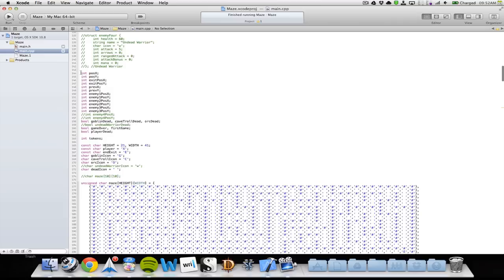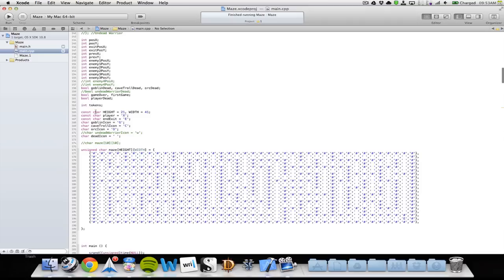Then I declare my integers from before as normal integers — the player XY position, exit XY position, the player's previous XY position, and the enemies' XY positions. Then I have the booleans for if enemies are dead, if the game is over, if it's the first game, or if the player is dead, and an integer for tokens. Then I have a constant character for the maze height, which is 21 high and 41 wide. The player's icon is an X and the end icon is an E — these are constant characters so you cannot change them later.